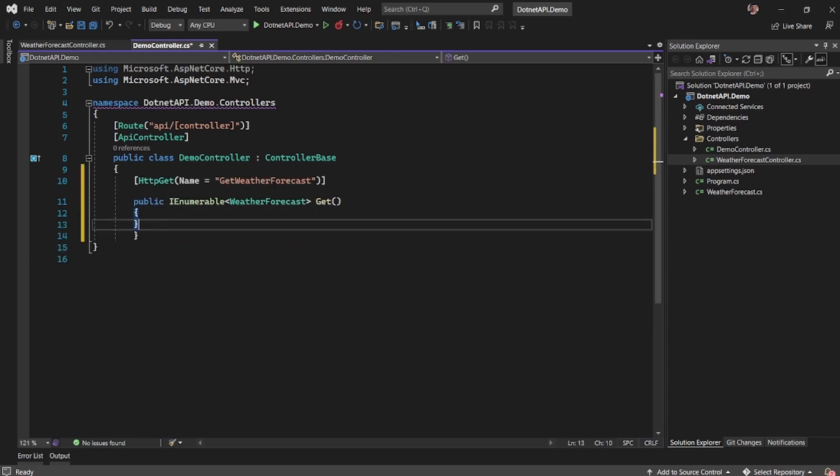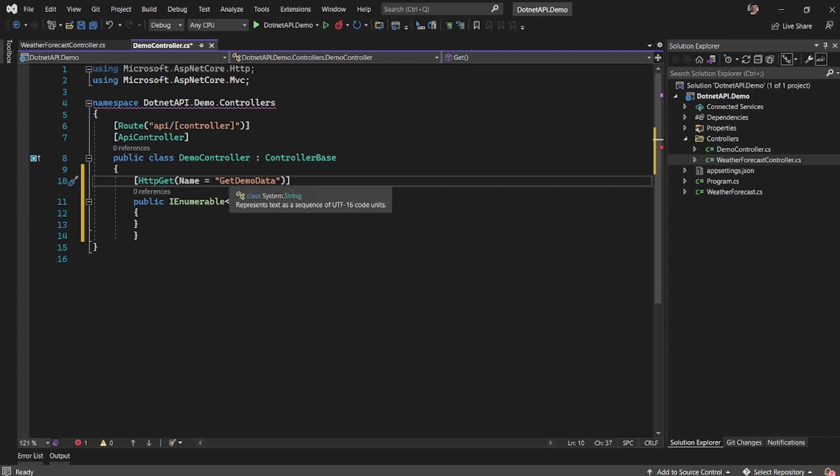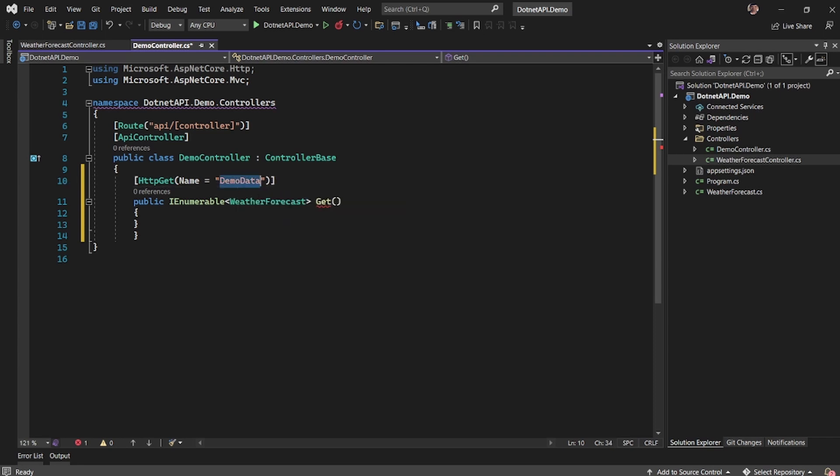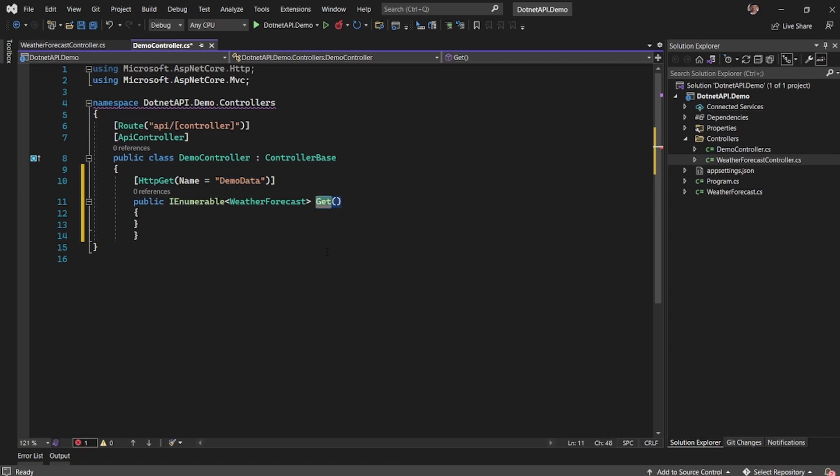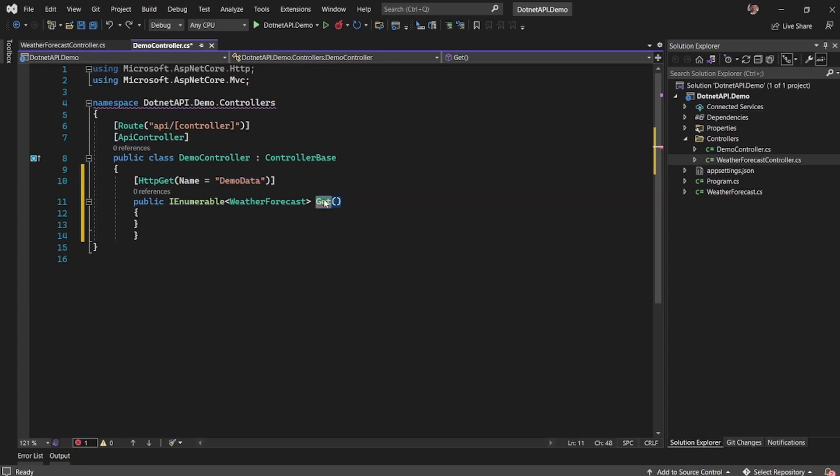So here I would say get demo data, right? This is the name of my API, but the function name could be anything. As long as I give the name here, this is the name that I have to use in the API, but my function name or actual method name could be different.